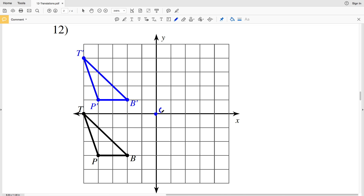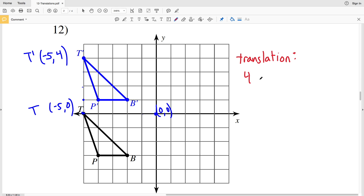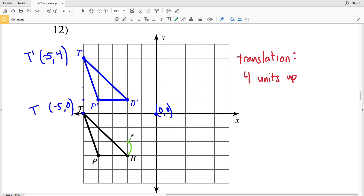For number twelve, T appears to be five units to the left of zero, so T is at negative five, zero. T prime appears to be at negative five, four. My x values don't change — negative five stays negative five — but my y values change from zero to four, so that's a positive four in the y direction. Therefore the translation is just four units up. Double checking: T to T prime is four units in the positive y direction, P to P prime is four units up, and V to B prime is four units up.